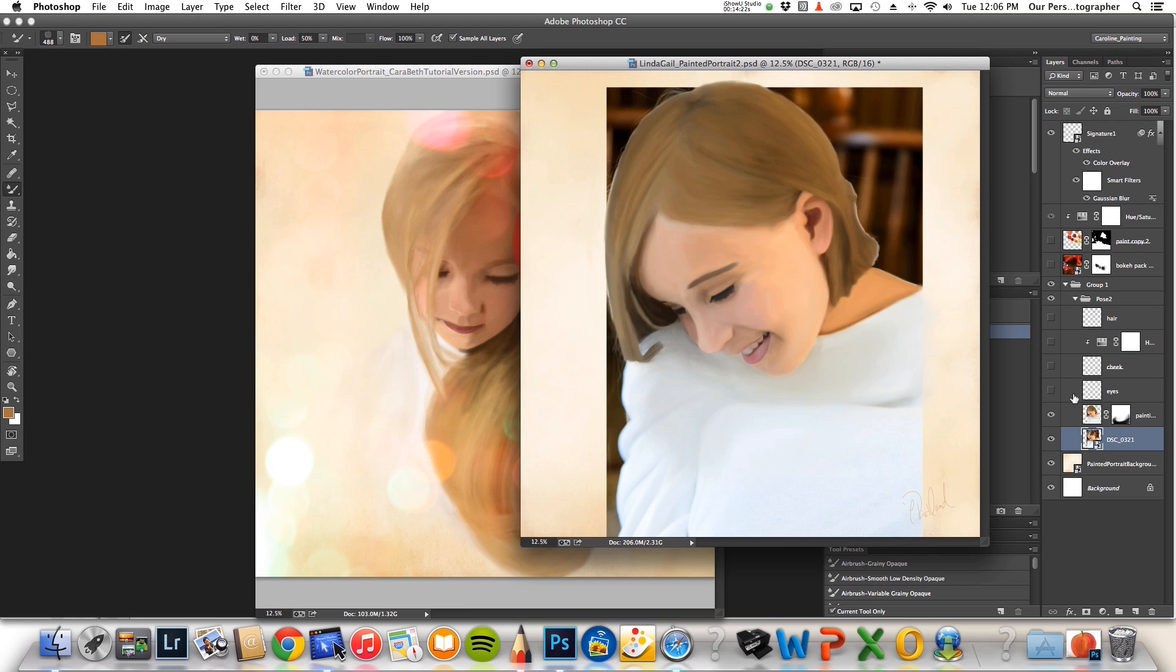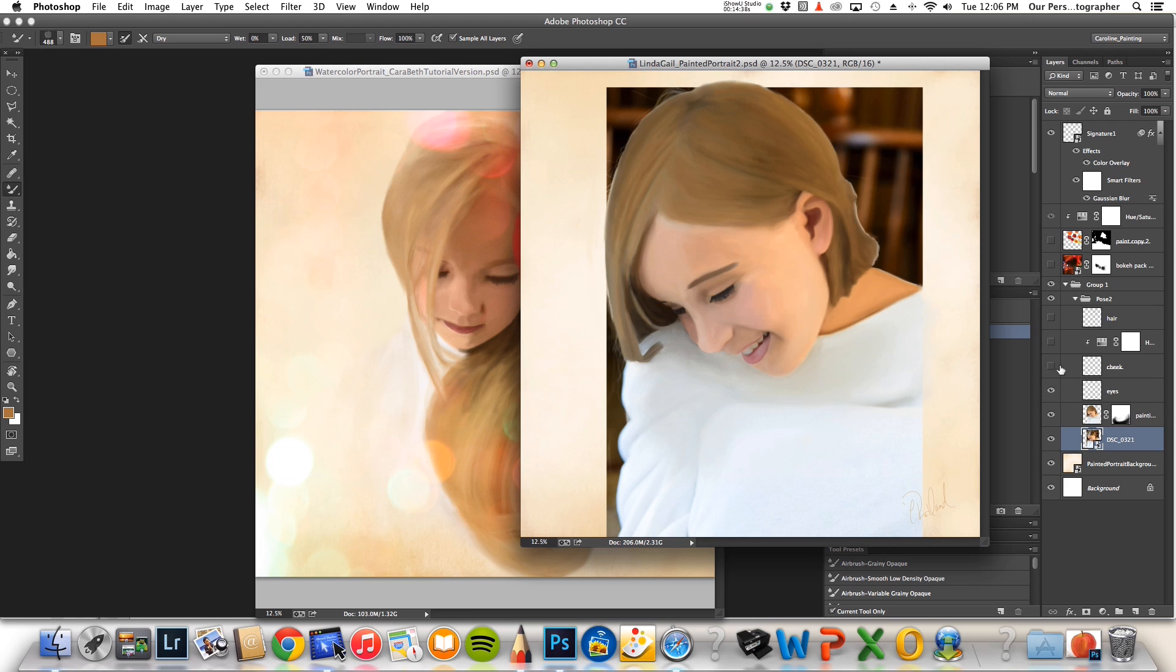And then, there are going to be times where you're going to paint it and you don't like it. Just erase it and start all over again. I did that with her ear. I couldn't get it right and I erased it. I did it with her eyes. And then you can just keep covering up your mistakes. So, you can see here, I thought her cheek was too dark so I added a little more color there. And then, I tweaked her hair back in here.